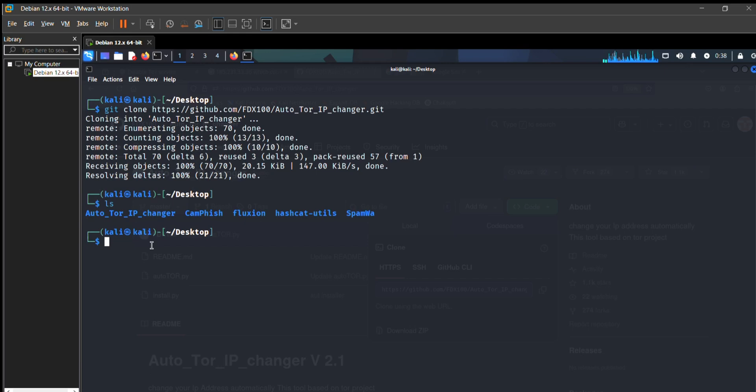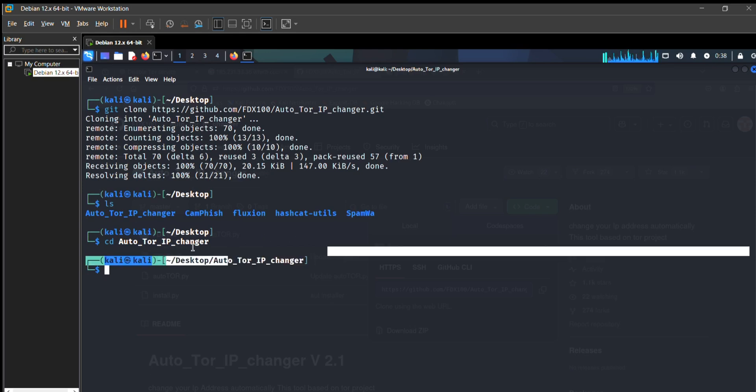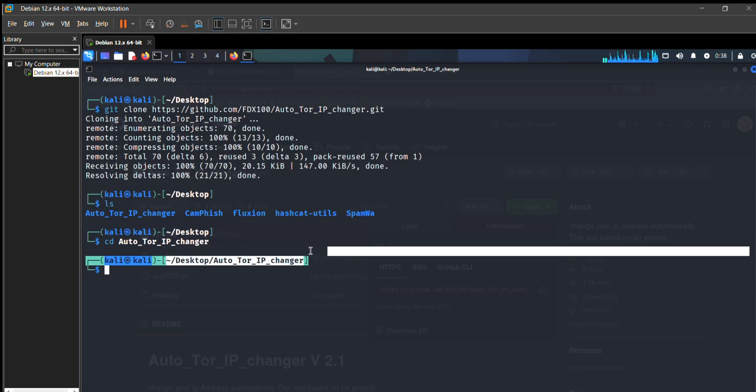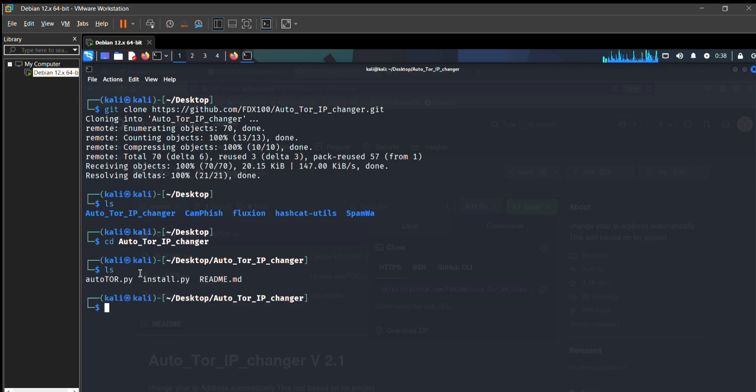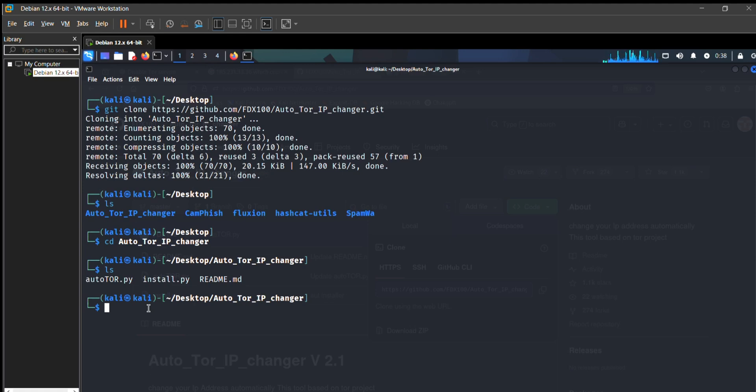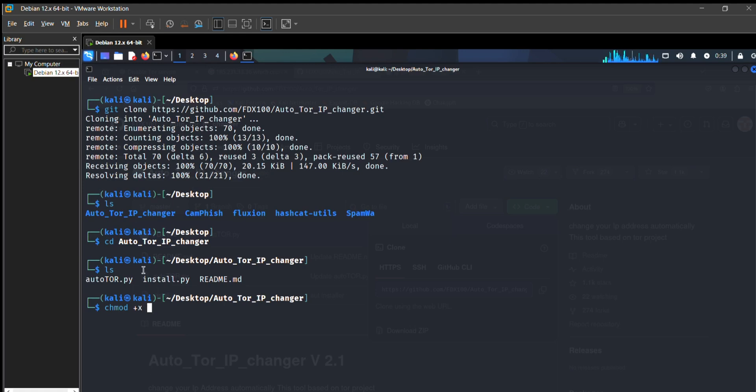Now I'm going to that directory. As you can see, I am in r2tor ip changer directory. Press ls command and you can see these are the files in it. Now you need to change permissions to access the location.